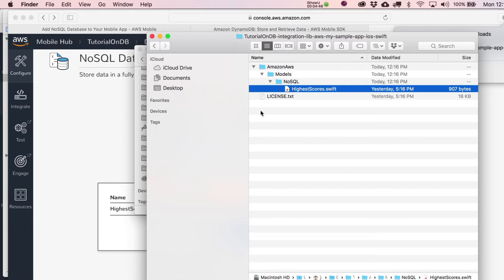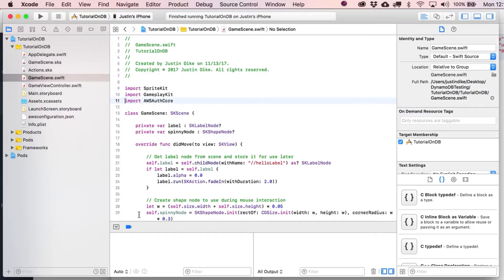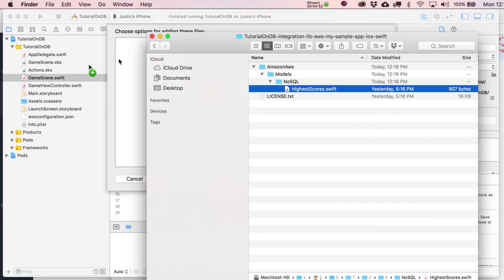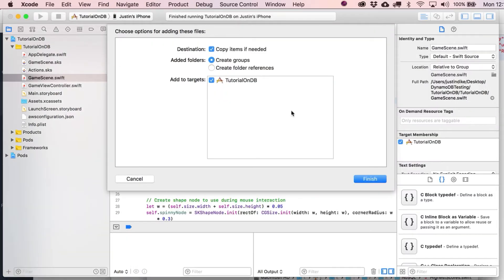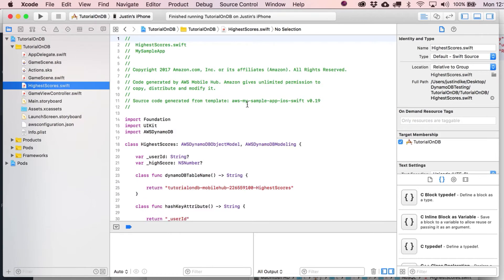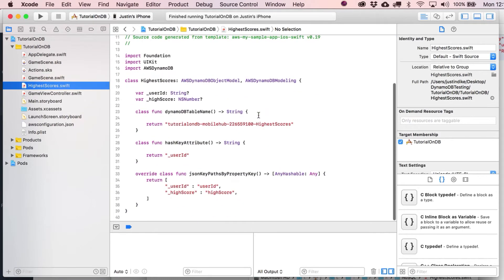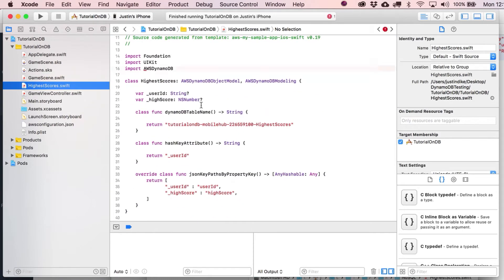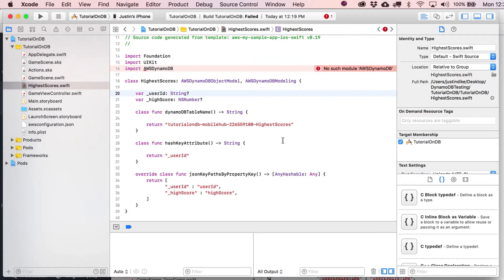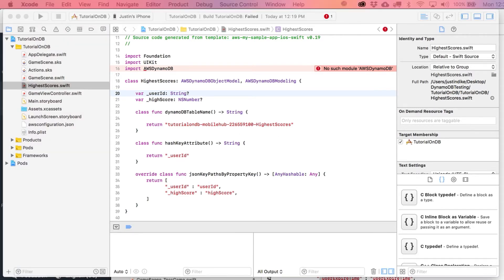What we're going to do is we're going to take that file and just dump it right into here. This is all good. Let's click on Finish over here. And basically, they've now just given us this class, highest scores, to access the database with. And obviously, we'll use that in just a moment. Let's figure out what's up with this. No such model.